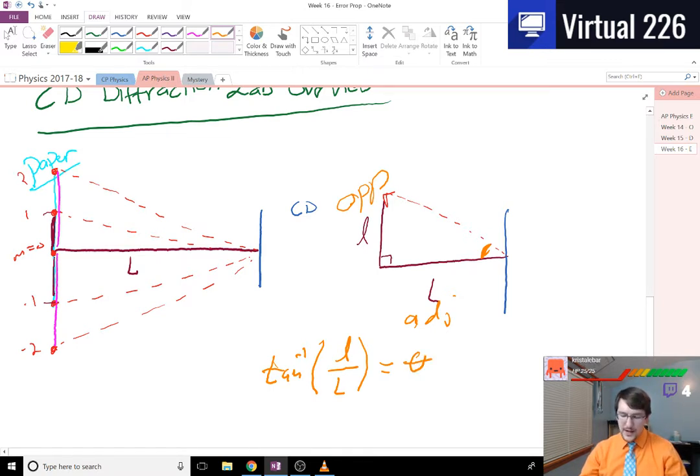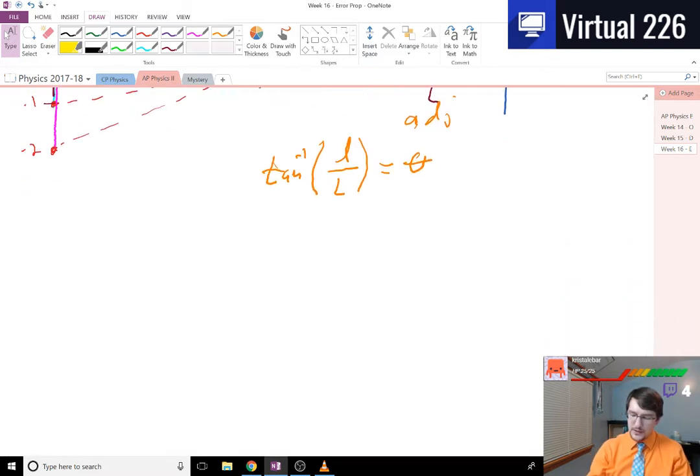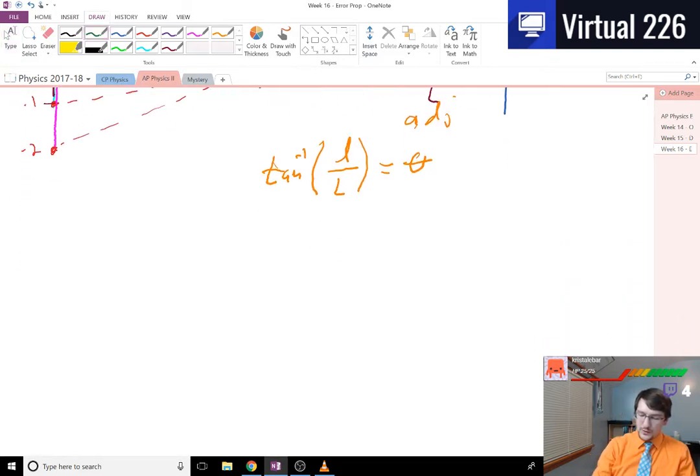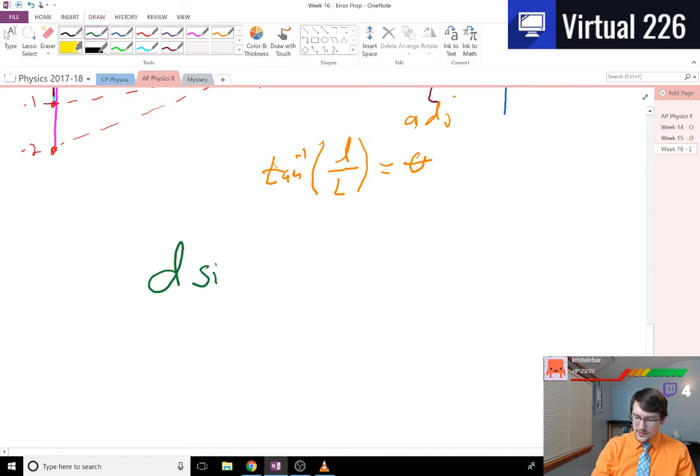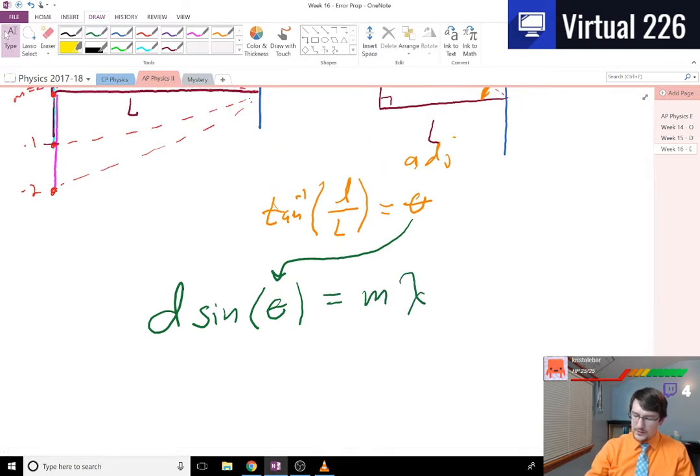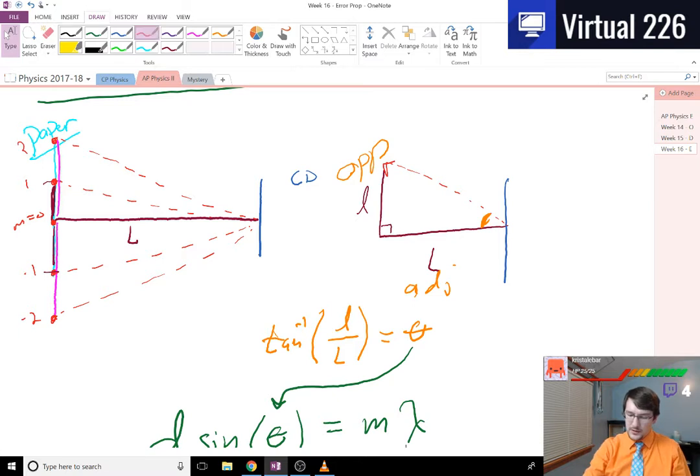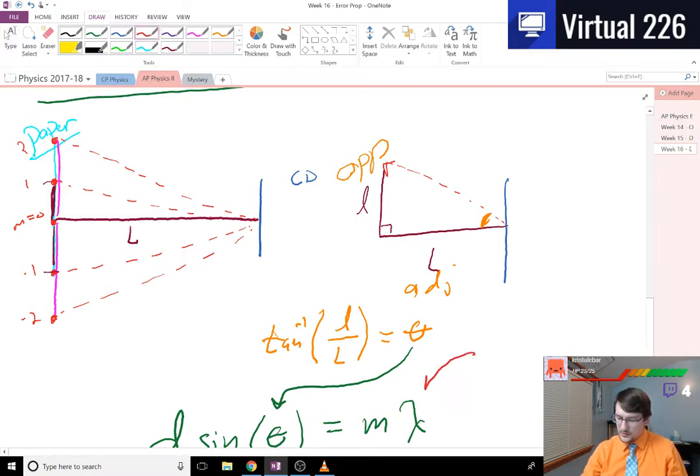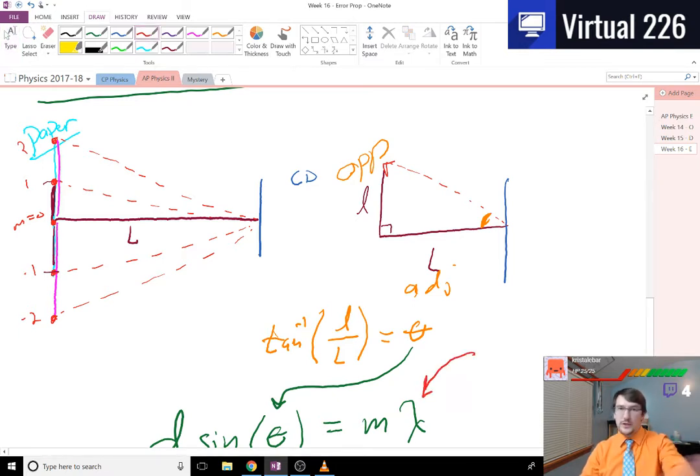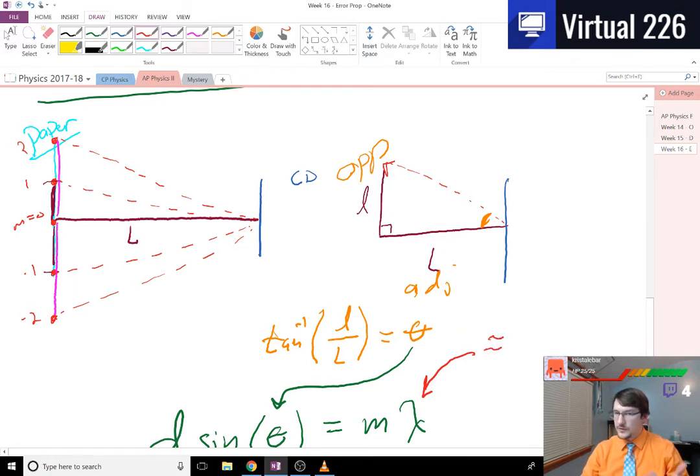Now that you have that angle theta, you can go ahead and run the equation d sine of theta equals m lambda, where lambda is the color of light you had. In our case, this is our - depending on what you had, if you had the purple light this would be different, you had the green light would be different. But if you were red, you were somewhere in the 650 mark.